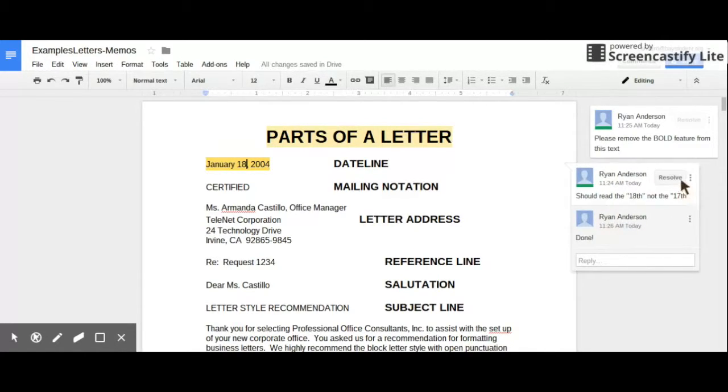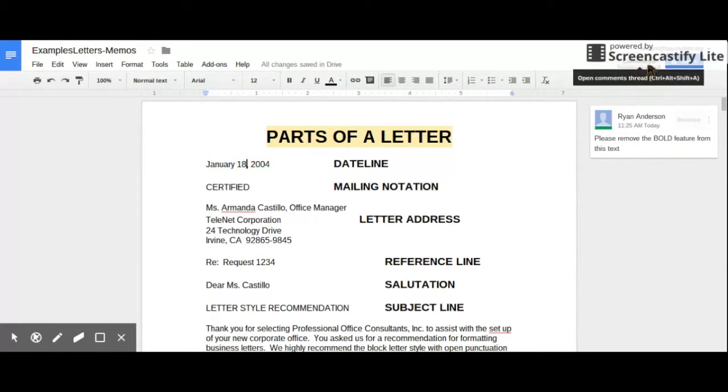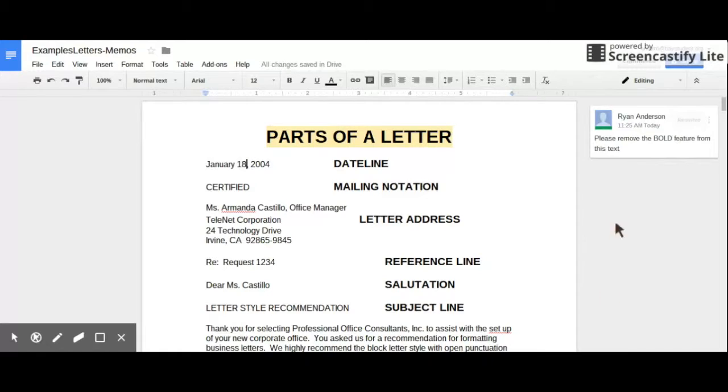Once that's done, I can just hit Resolve. And it kind of throws that comment up here in the top so that I know that I still need to take care of this one, but the rest have been taken care of.